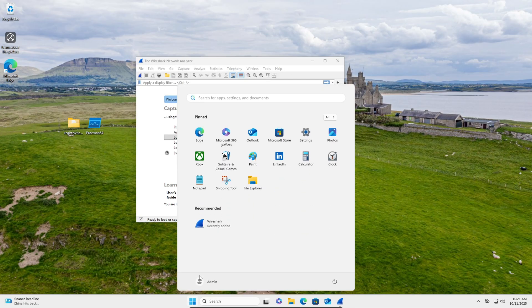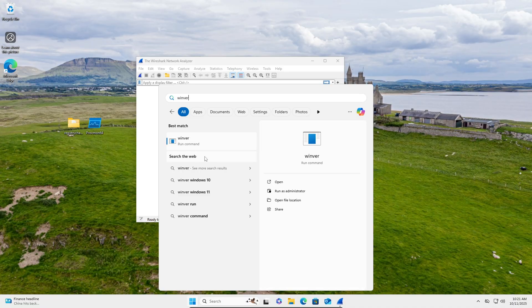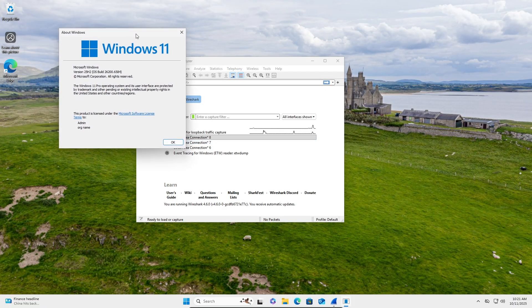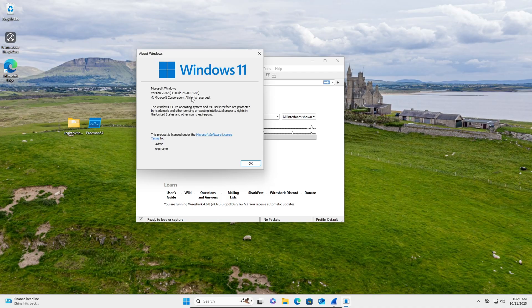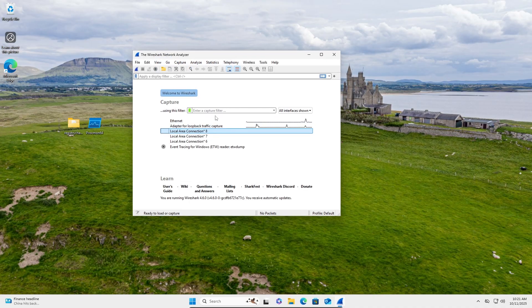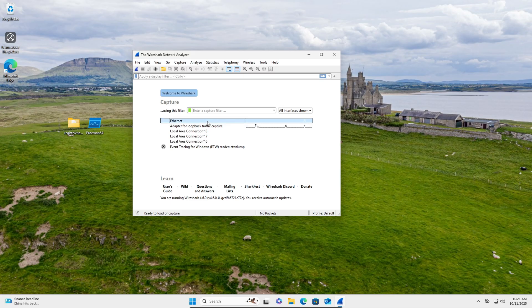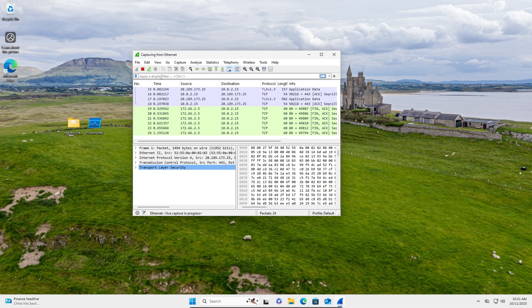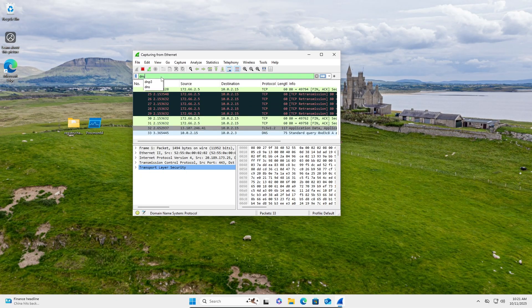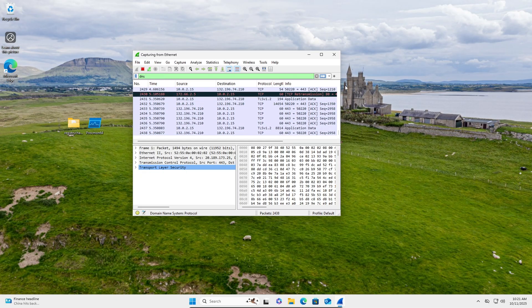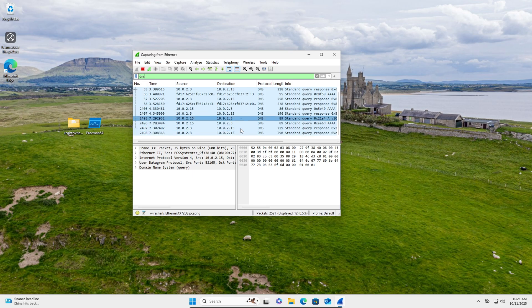Alright, so this is just a stock install of 25H2. It's probably like the latest stable build. So first we'll look at Wireshark, which is like internet traffic. I'll just go here and apply the DNS filter, just because we don't really care about all that.